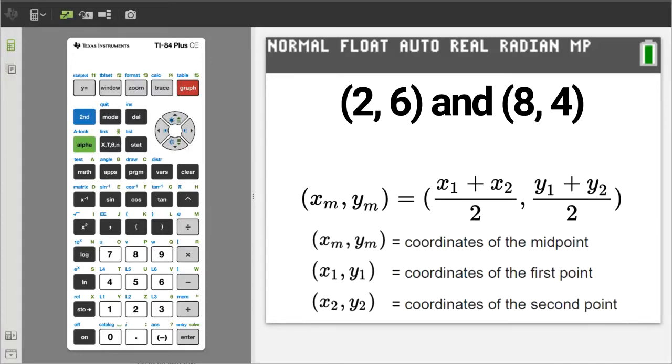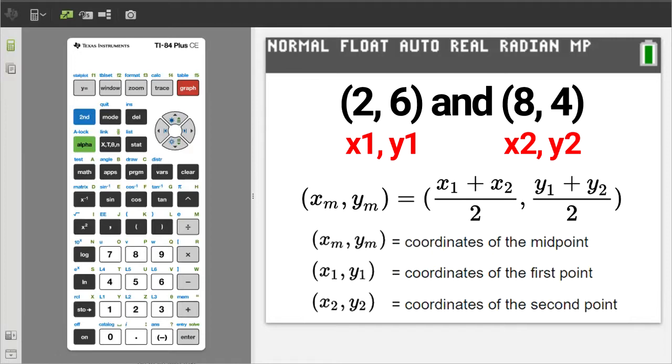So you pick one point, it does not matter which one, and you label it x1 and y1. The other point you label x2 and y2.